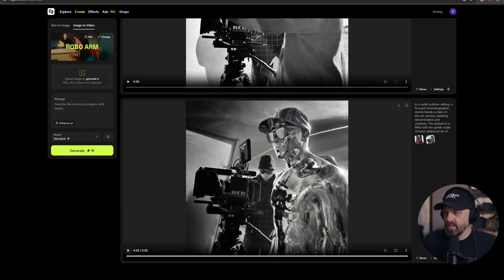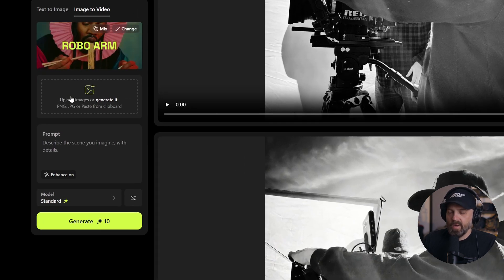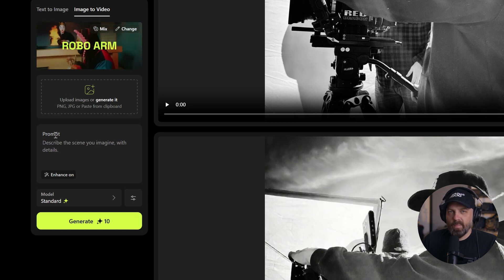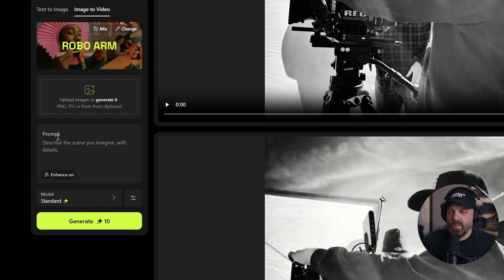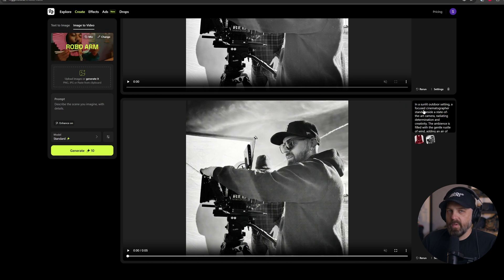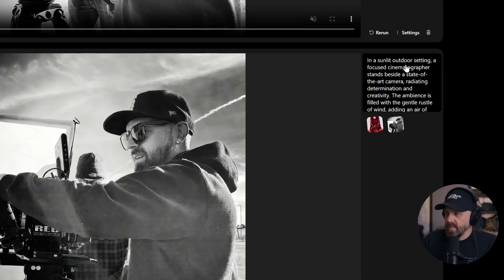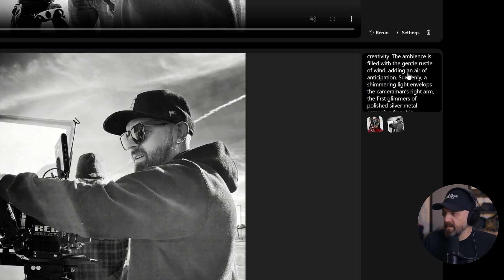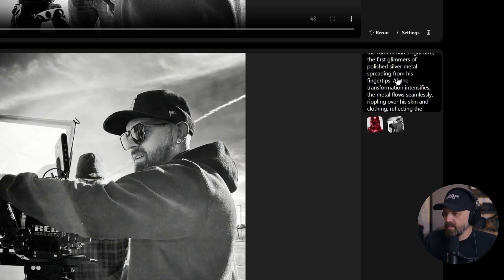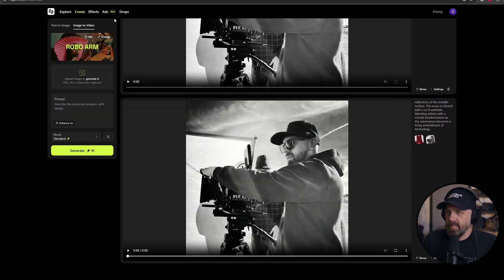Essentially what I did was upload an image of myself into the upload image section. I put a pretty simple prompt - something along the lines of 'cinematographer turns left and turns into the Silver Surfer.' Once it created the video, Higgs Field writes a very in-depth prompt of what it's representing, which is pretty cool. It goes really detailed - 'sunlit outdoor setting, focus cinematographer stands besides daily art radiating determination' - it just keeps going based on what it sees.